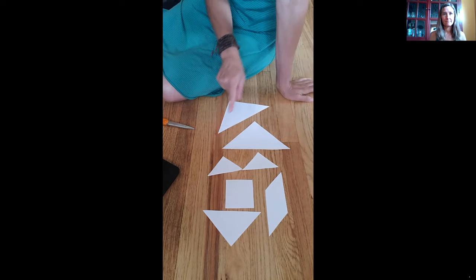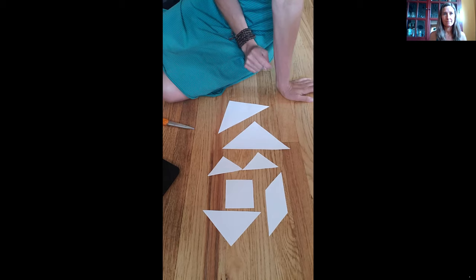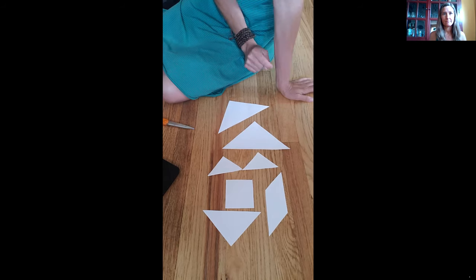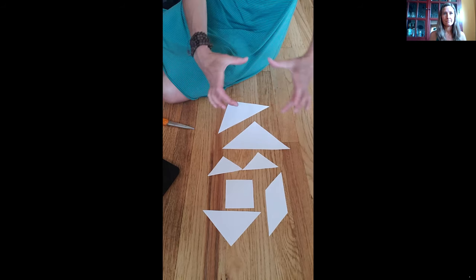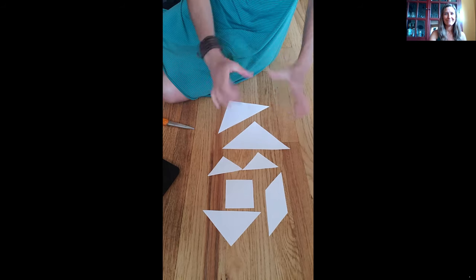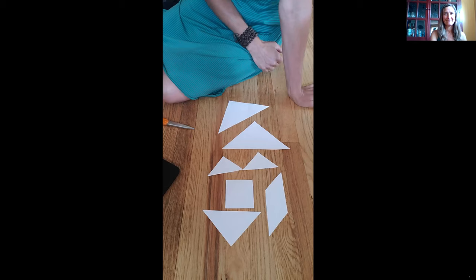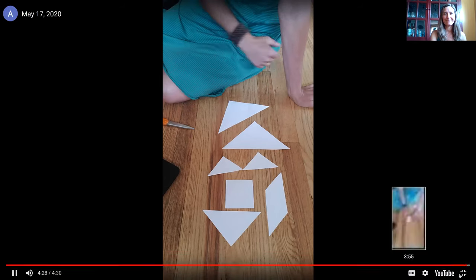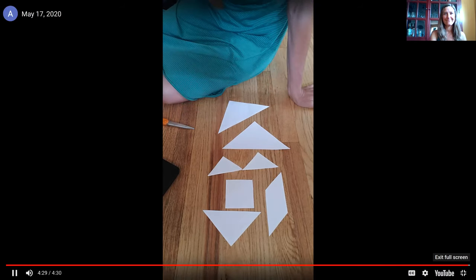If this set is a little bigger than you want to work with then all you need to do is start with a smaller square piece of paper and follow the same steps. Have fun!